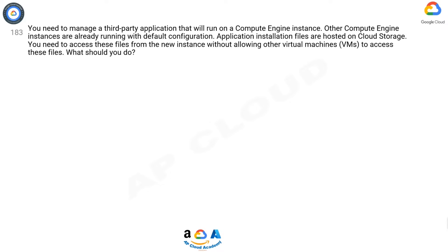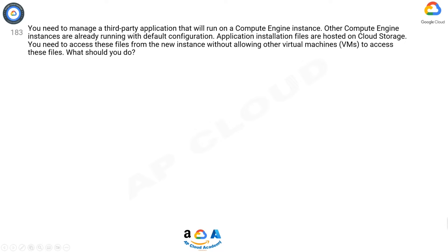Question 183: You need to manage a third-party application that will run on a Compute Engine instance. Other Compute Engine instances are already running with default configuration. Application installation files are hosted on Cloud Storage. You need to access these files from the new instance without allowing other virtual machines to access these files.